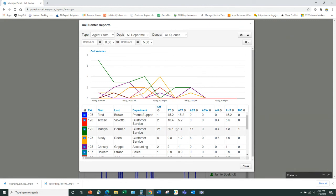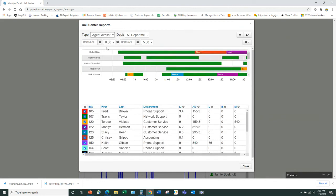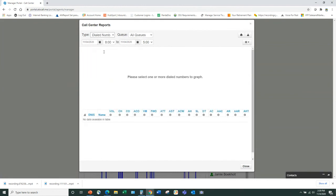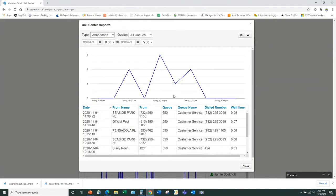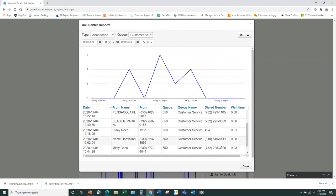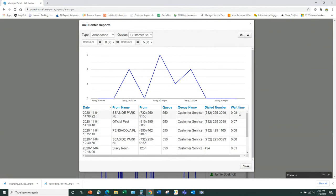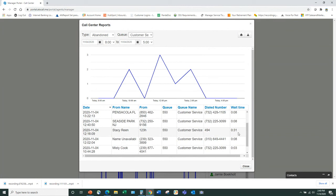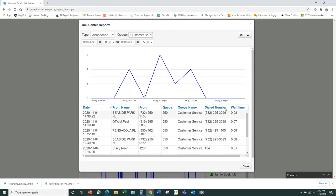I can see agent stats and queue stats, as well as agent availability — when agents logged in and out, whether they logged out for lunch as expected. There's also dialed number stats for outbound call management and an abandoned call report. What's really nice about the abandoned call report is you can see the wait times — if someone hung up in eight seconds it probably wasn't a legitimate call, but if they waited 31 seconds that's worth investigating.